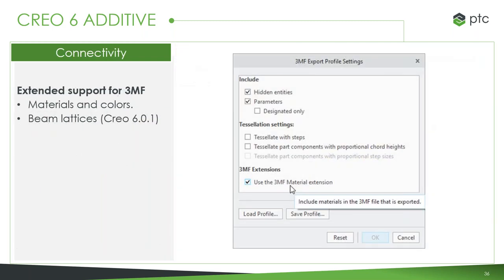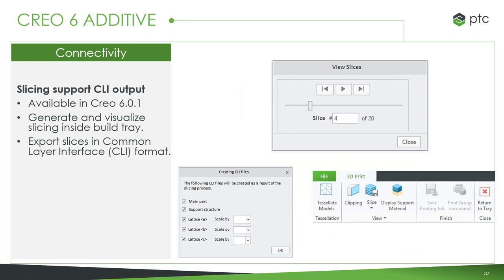We've extended our support for the new 3MF file type. Materials and colors are actually included in the print file — much more than what you'd get with a tessellated STL file. In Windows 10, we get a cool preview of these files right in the file explorer. We can also do our slicing right within Creo with this extension: generate the CLI file and visualize the slicing right within our build tray, all within Creo. We can export in this format as opposed to simply exporting STL or 3MF, with four options available.